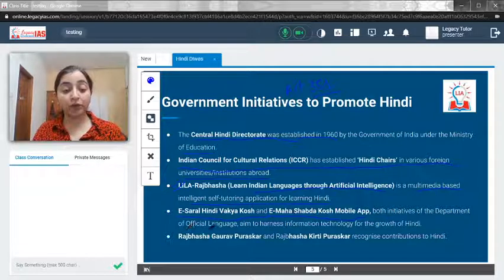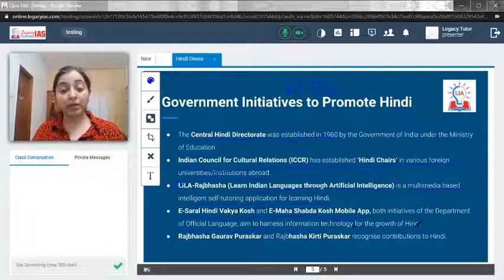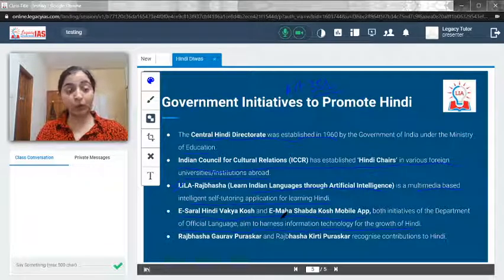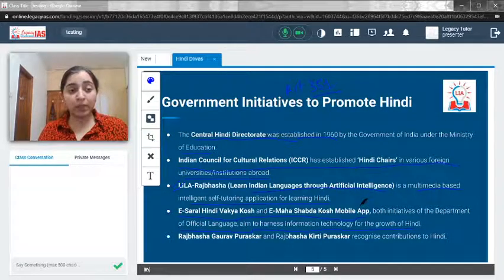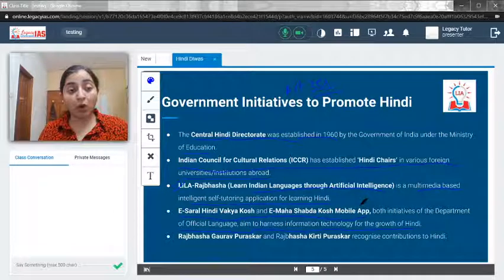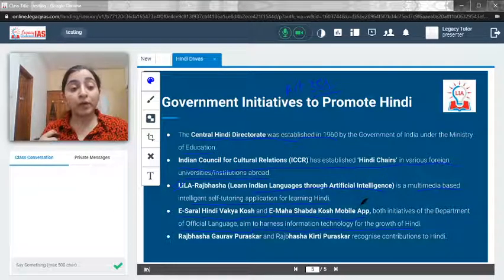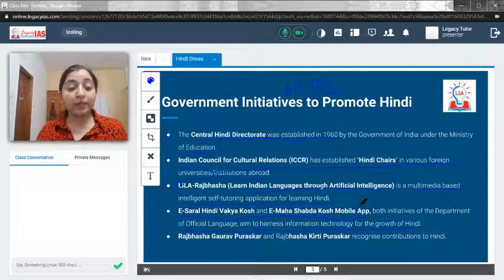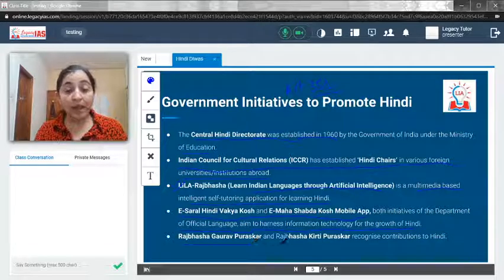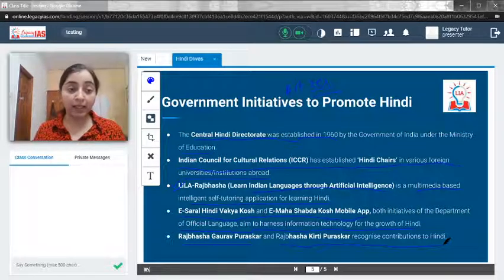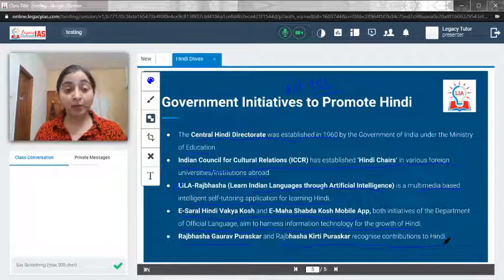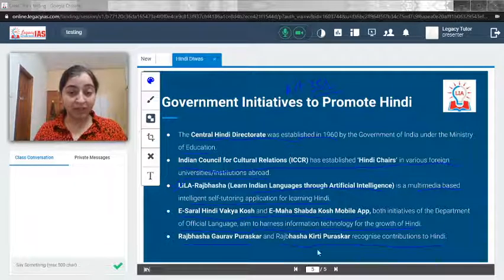We also have the e-Saral Vakya Kosh and e-Maha Shabd Kosh mobile apps, both initiatives of the Department of Official Language, aimed at harnessing information technology for the growth of Hindi. Vakya Kosh is where you can find sentences and Shabd Kosh is where you can find words in Hindi. Additionally, Rajbhasha Gaurav Puraskar and Rajbhasha Kirti Puraskar are given to recognize contributions made to Hindi — all Sahityakas who create content in Hindi are recognized through these awards.